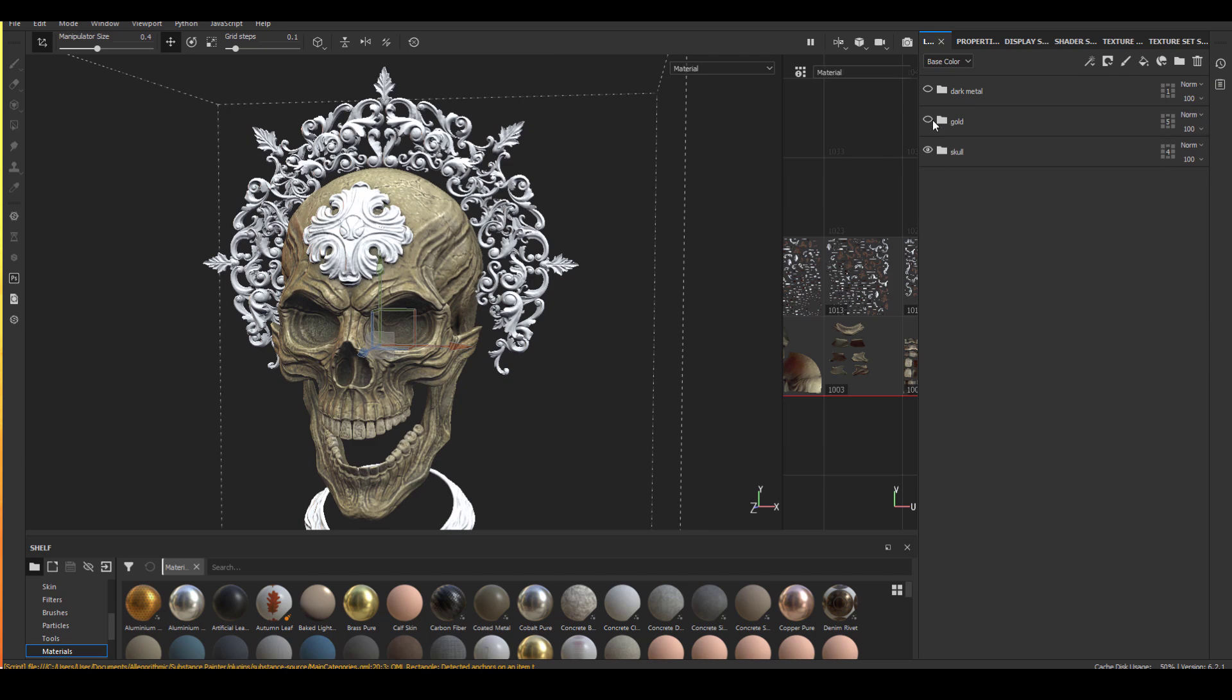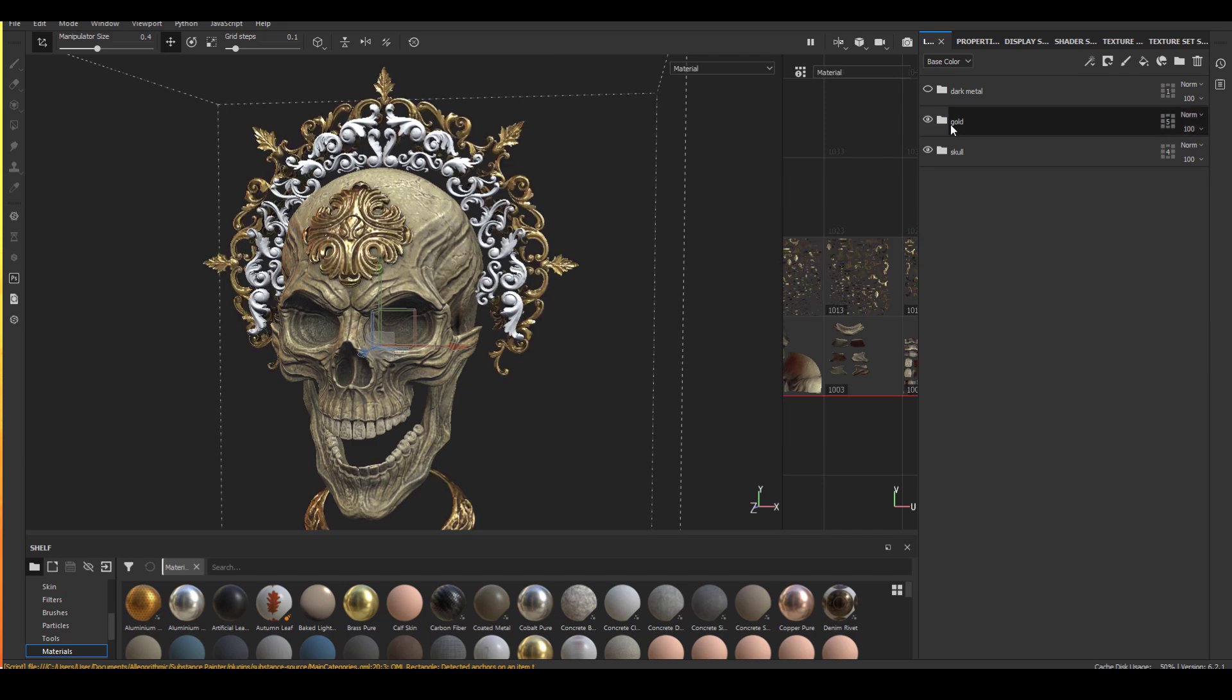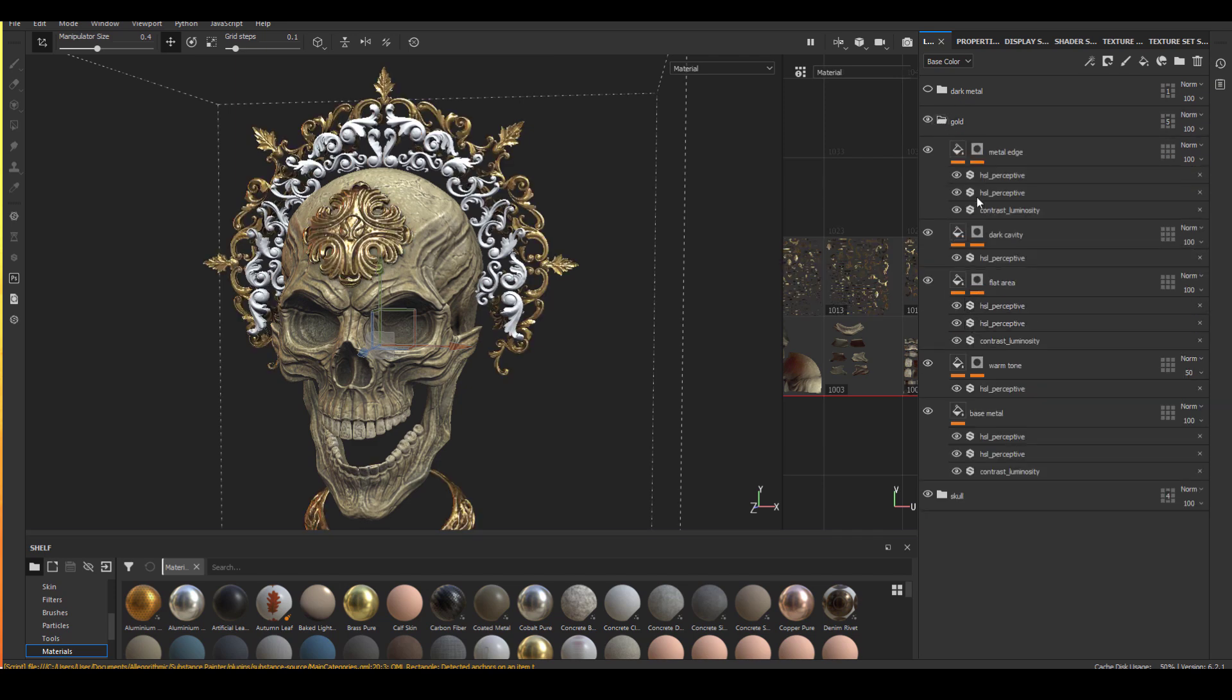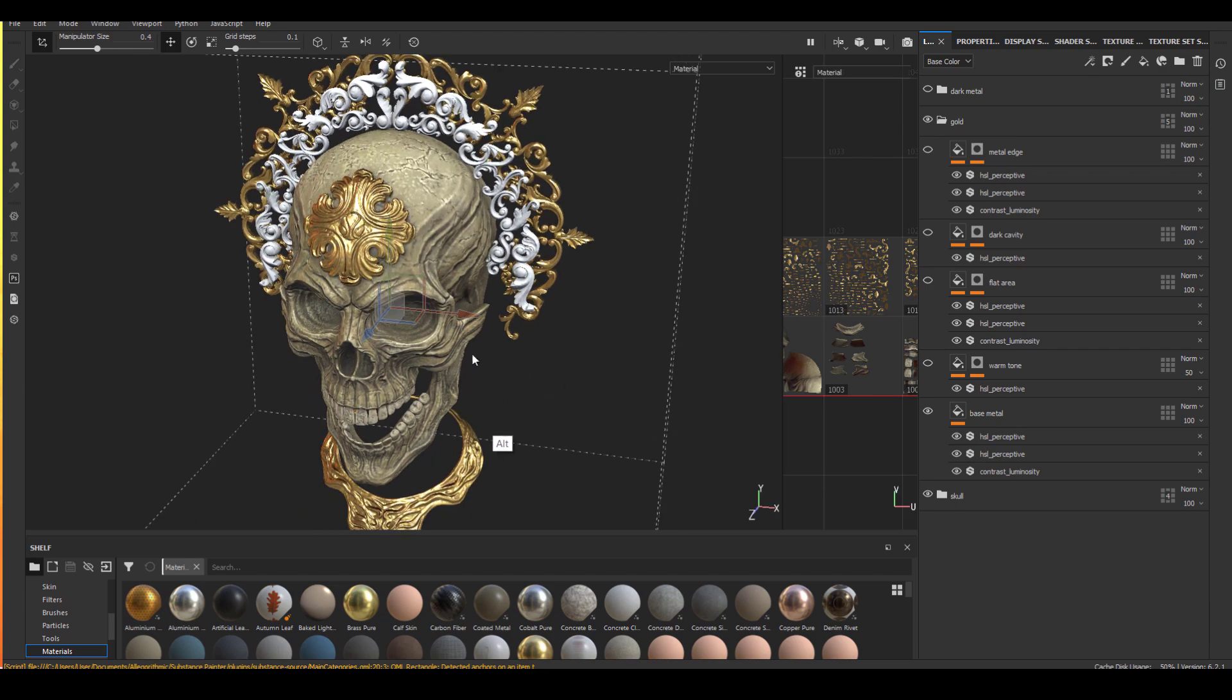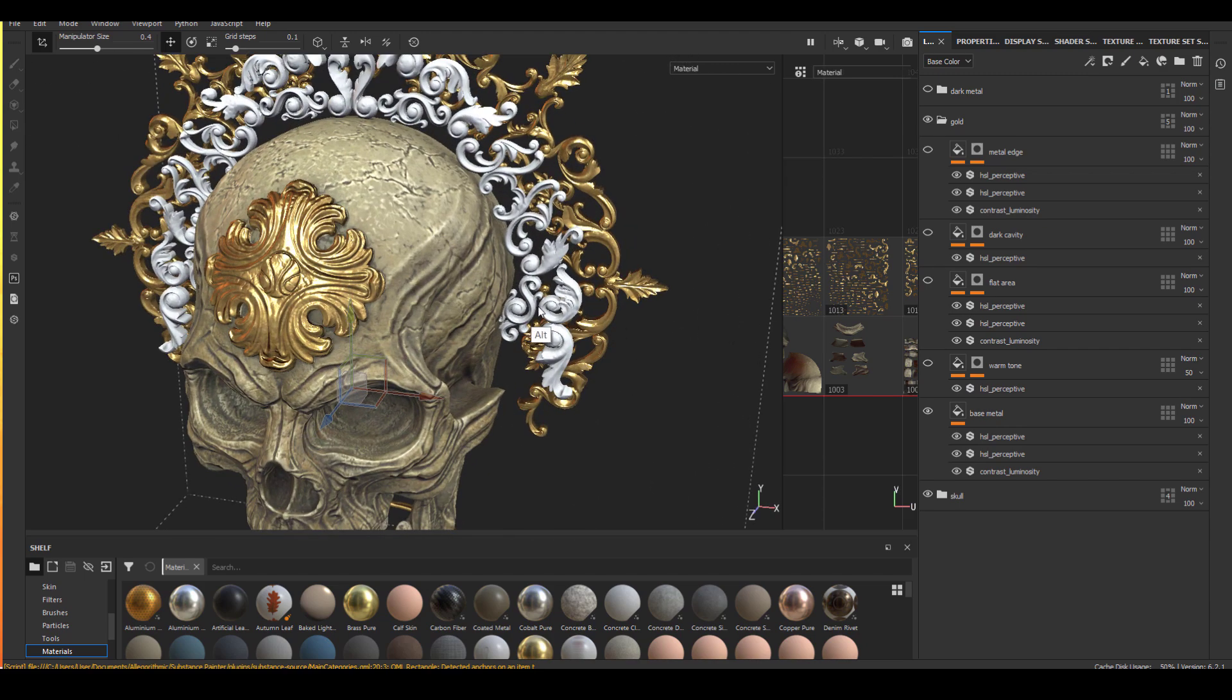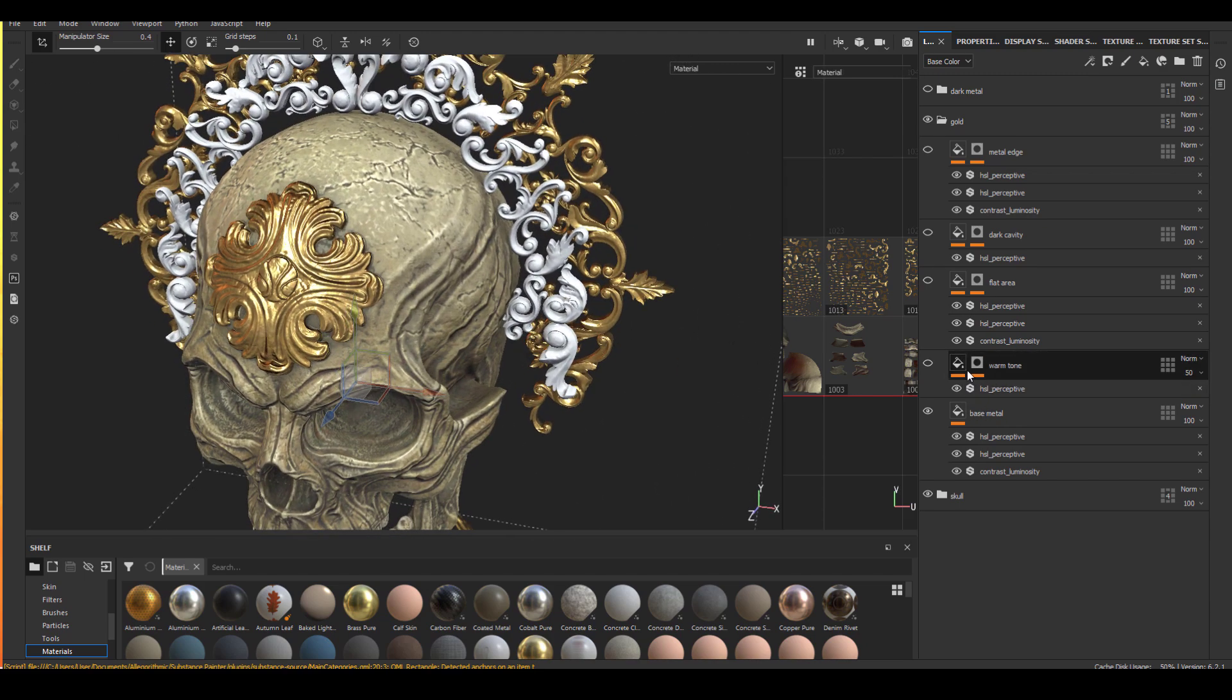And for the metals, they're quite simple actually. The gold is very simple. I have a base metal. So just the base gold material. And I have some tone breakup, so I added some warmer tone to it.